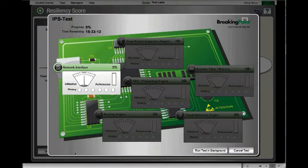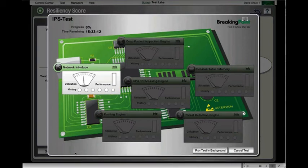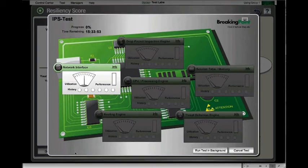I simply select the run button and you'll see the initialization go forward. Once the test starts, you'll see a breakdown of what a typical circuit board might look like for an IPS with all the various pieces of that product. In this case, the network interface is being stressed and you can see the utilization and performance levels of the network interface, the deep packet inspection engine, the session table, and so on.